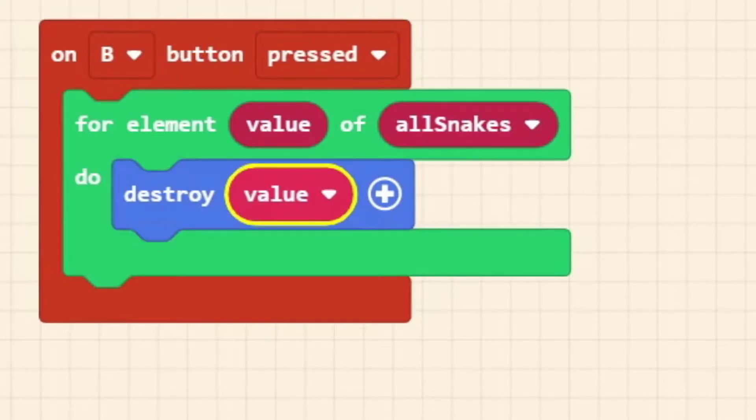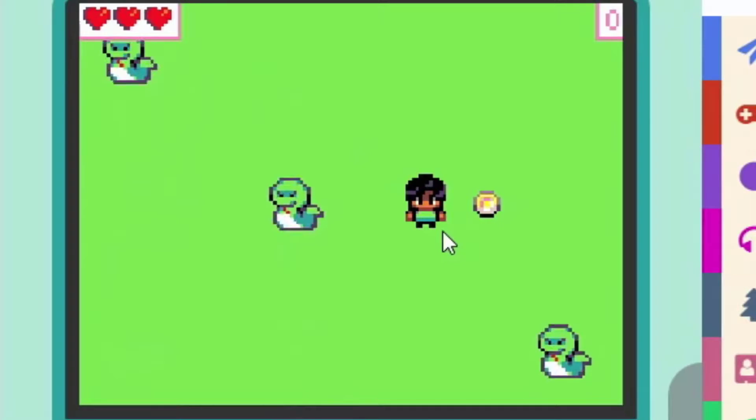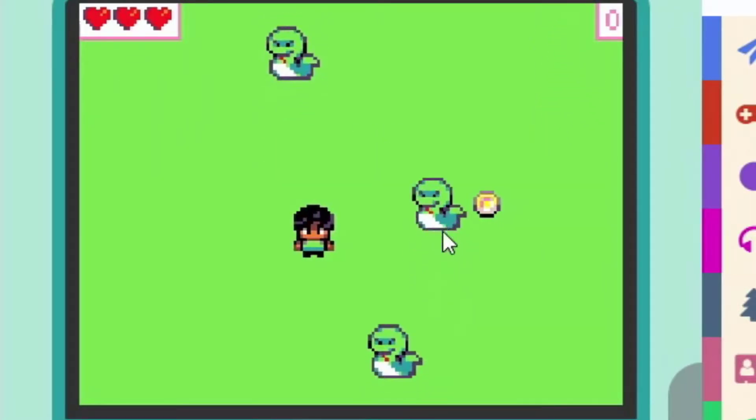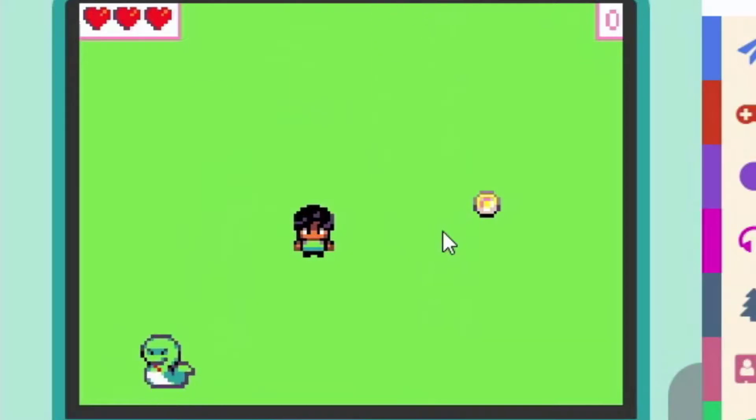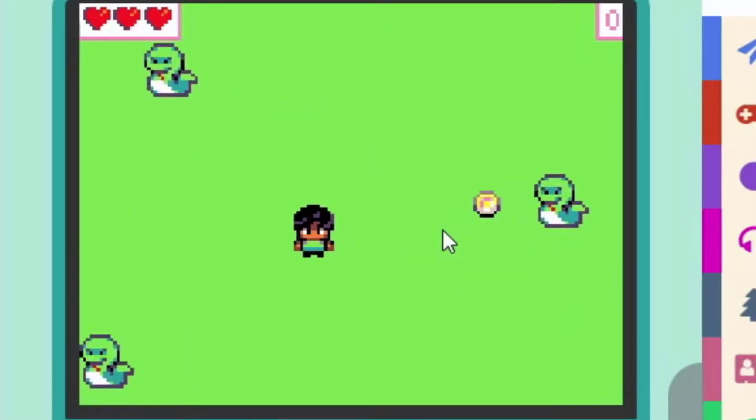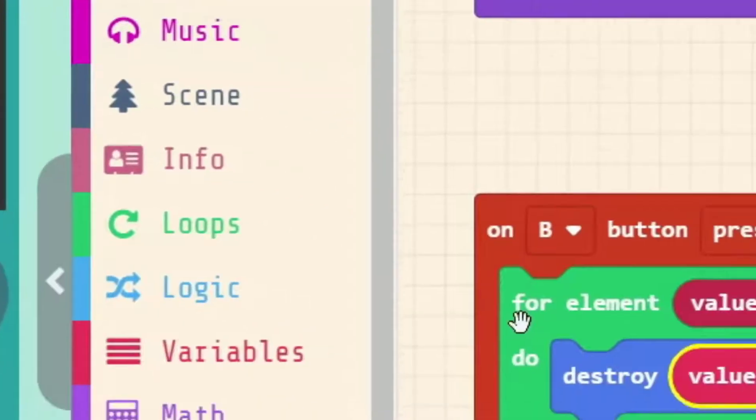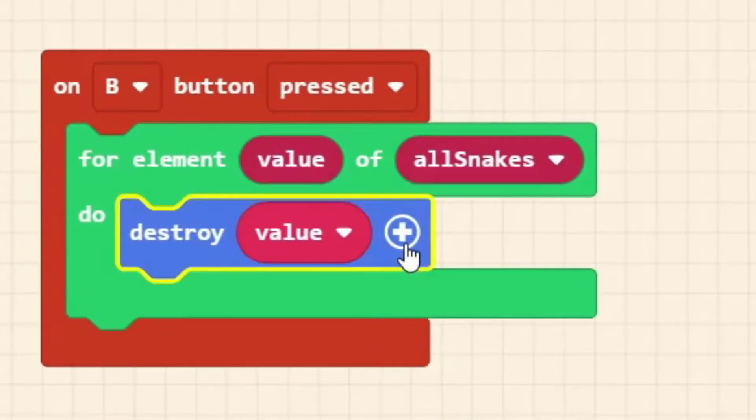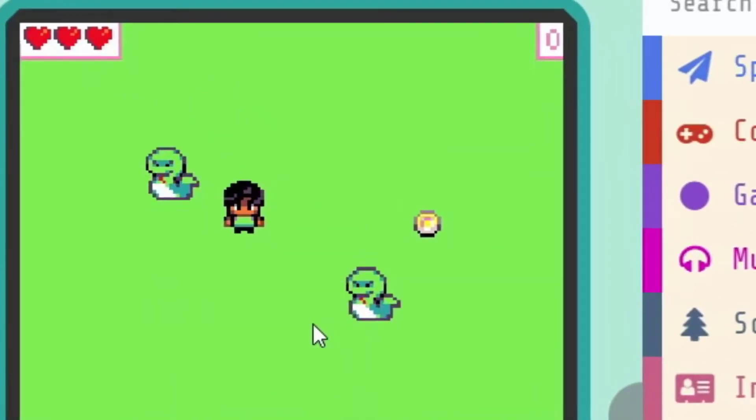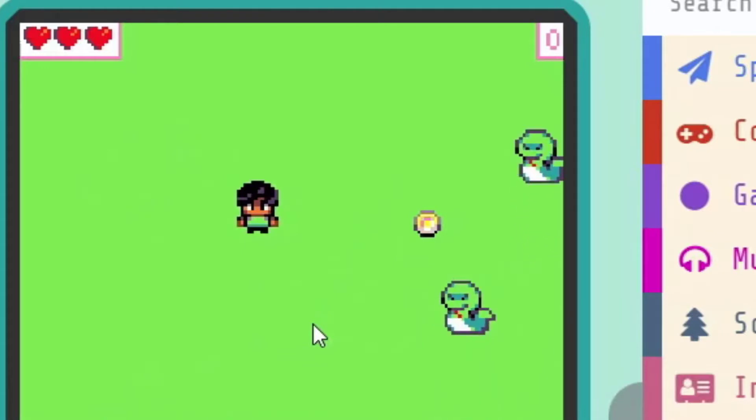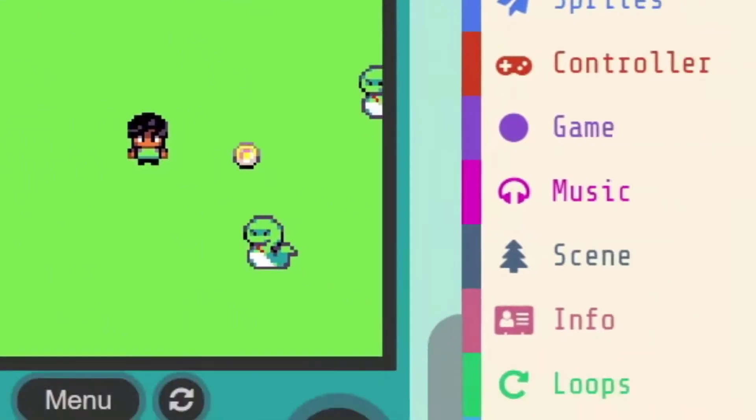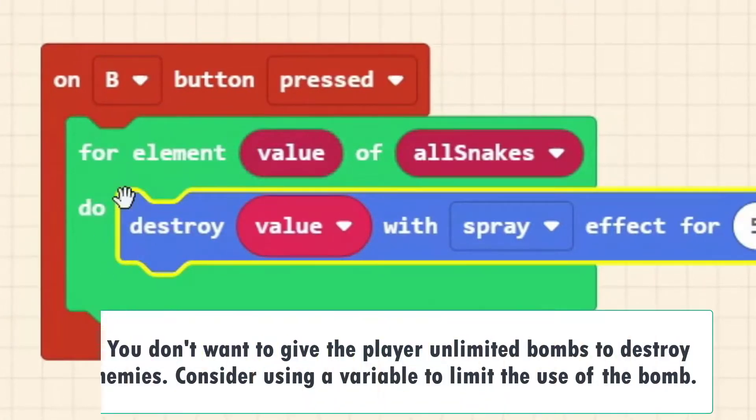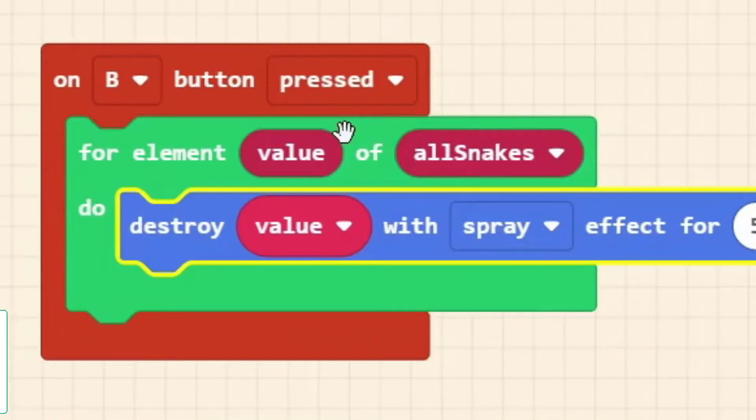We're going to push the B button and have all of our snakes disappear. Maybe they run away scared. We're going to duplicate, but just to remind you where it's found, loops. We want to when we push our B button work on every snake in our all snakes list. So for element value of list. We'll go into our B button. What list in particular are we working on? All snakes. So for the value in our all snakes list, what are we going to do?